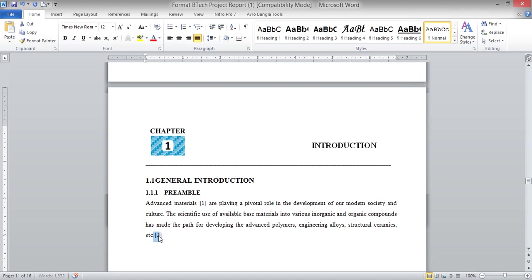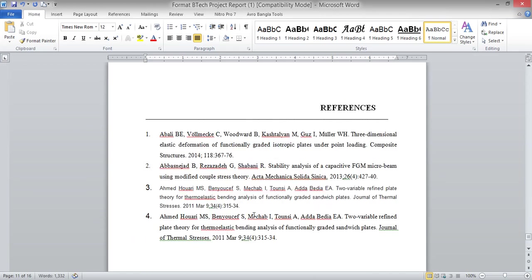You cannot cite, say, reference [1] and [3] and then later insert [2] — that is not allowed. You must follow the proper sequence. I hope this video has given you some idea of how to write a fourth-year engineering project, the formats for writing, the different sections required, and the key things that must be included inside your thesis.